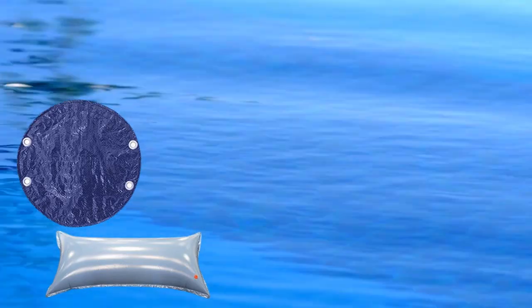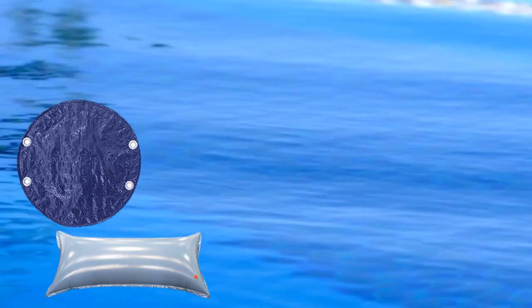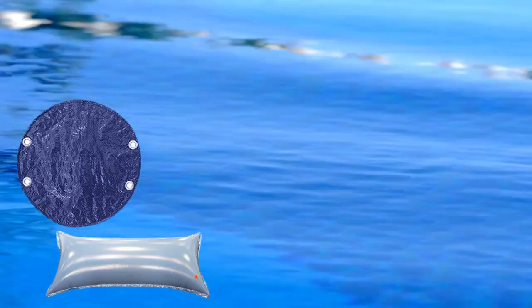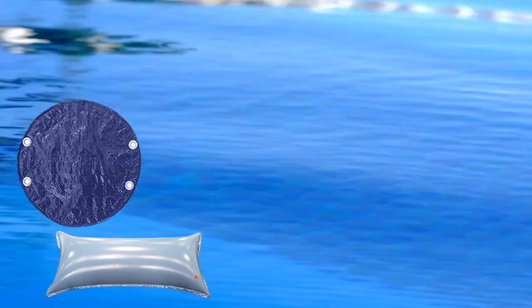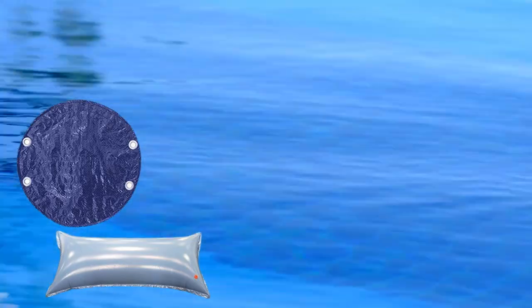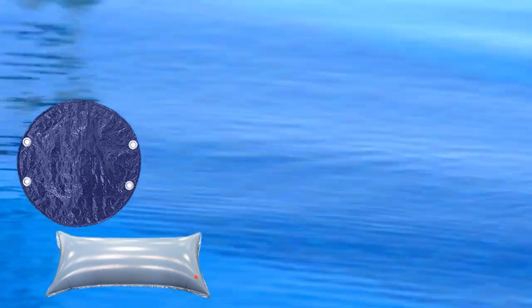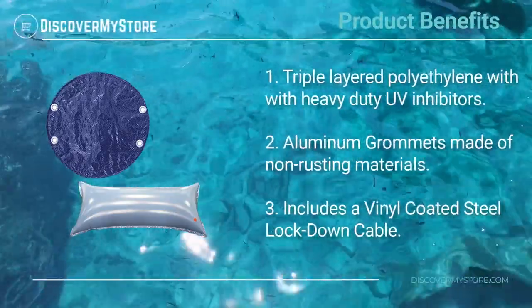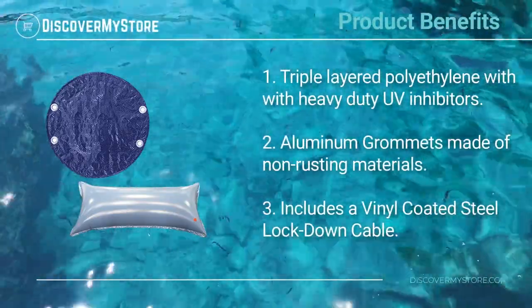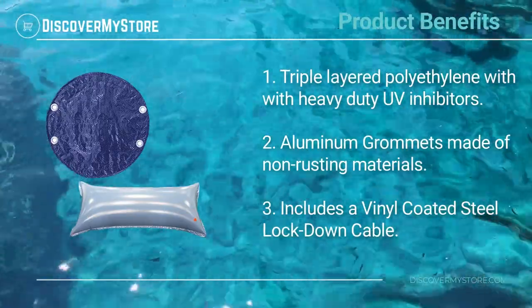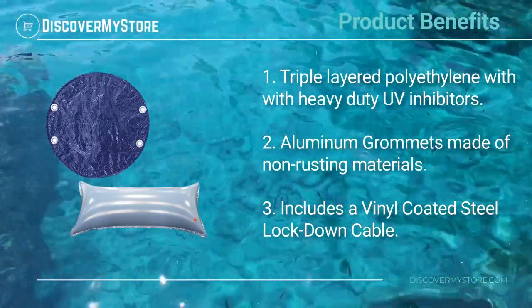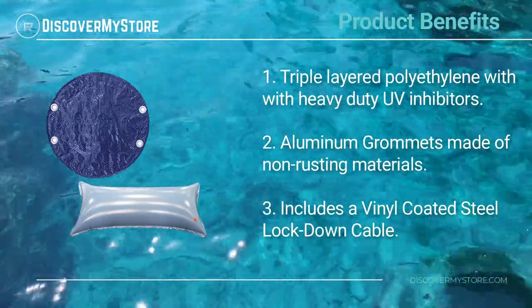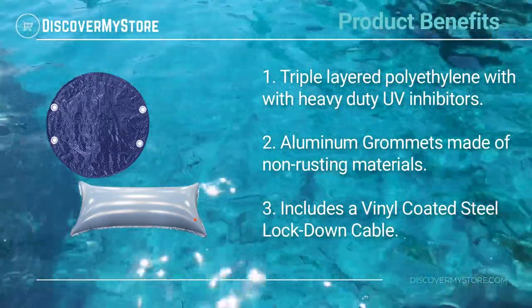Also includes a non-rusting deluxe aluminum cable winch to secure cable to swimming pool tightly to ensure a watertight seal. Product benefits: triple layered polyethylene with heavy duty UV inhibitors, aluminum grommets made of non-rusting materials, includes a vinyl coated steel lockdown cable.